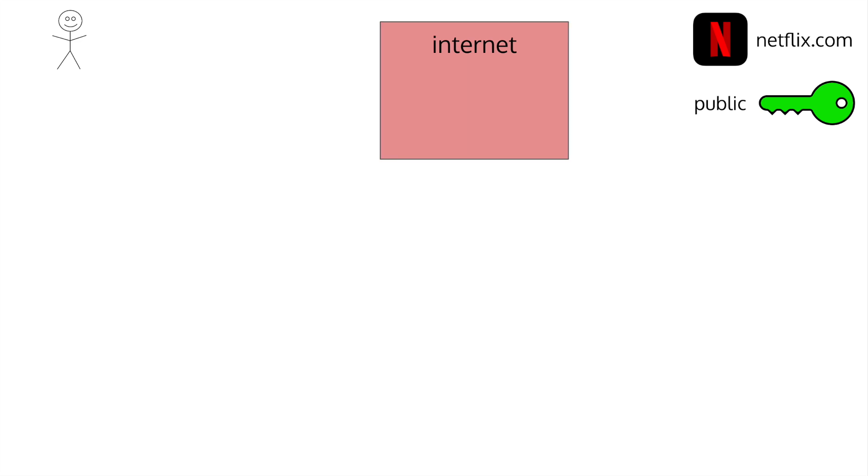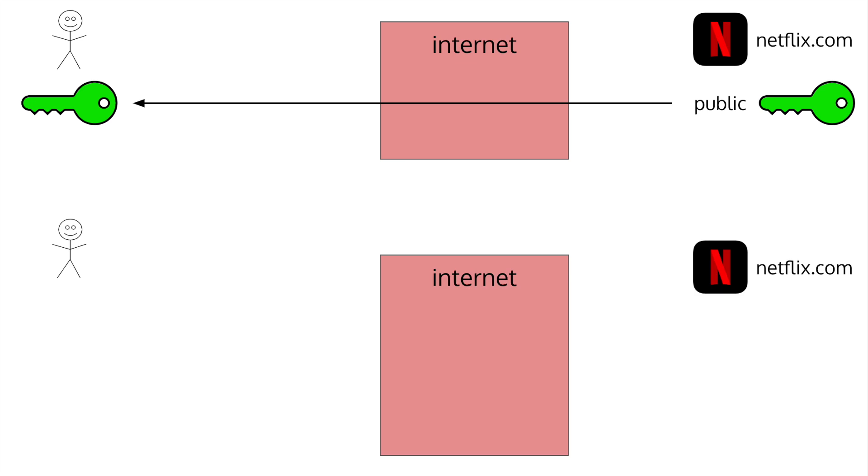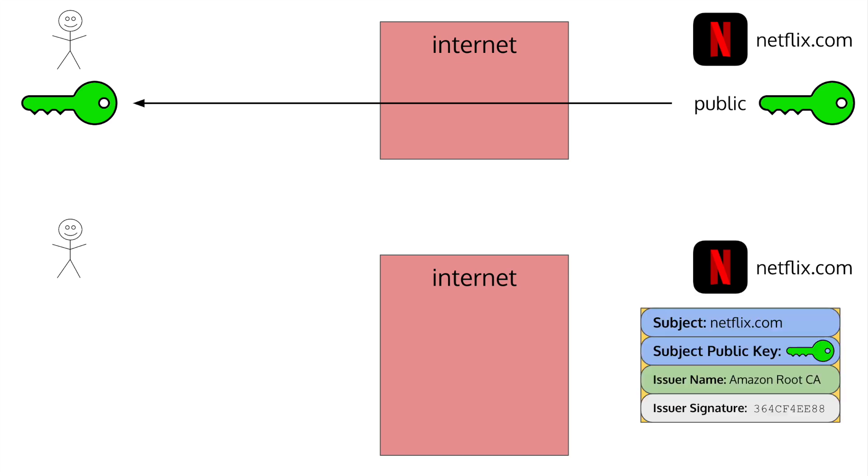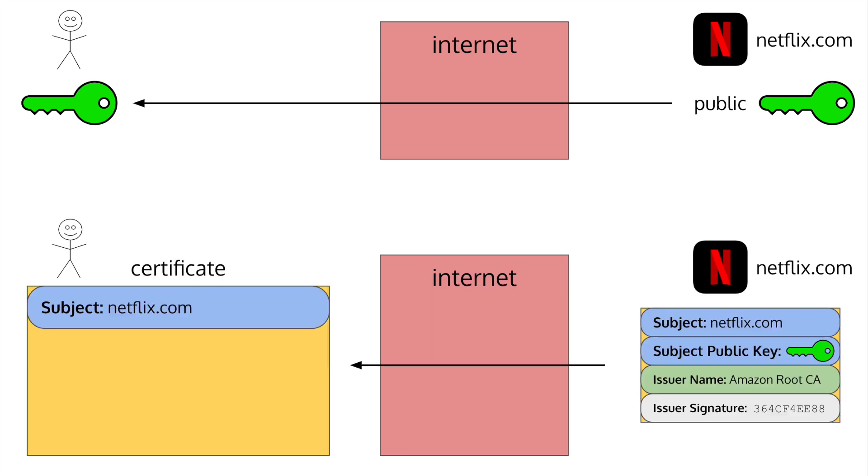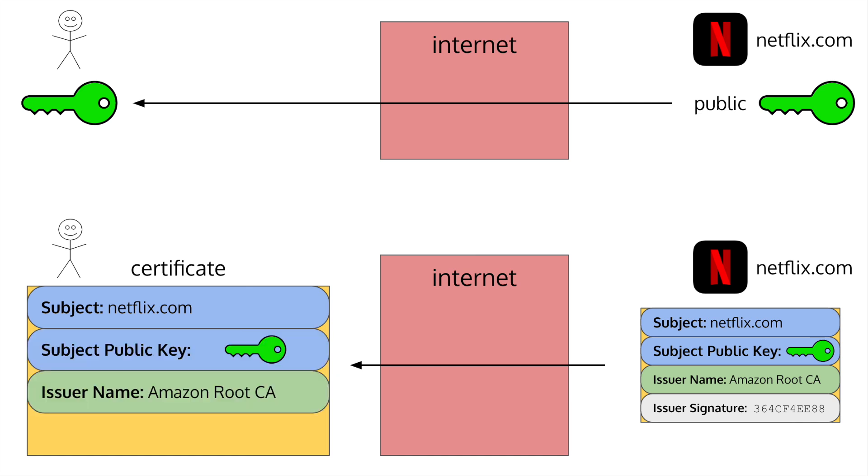Rather than a website just sending over their public key, they send over their certificate. A certificate says who the subject is, contains the public key needed to make a secure connection, says who signed it, and is signed by what's called a certificate authority, or CA for short. The CA is the one who issues the certificate after validating the identity of the domain owner.